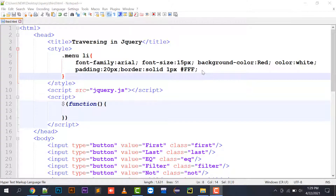Hello everyone, welcome to my channel Netflix. In today's video I am going to tell you how you can traverse and use different traversing functions in jQuery. In my earlier videos I have told you about various animation functions and remove class and add class functions. So in this video I am going to tell you about traversing in jQuery. One general reminder: if you have not subscribed to my channel, do subscribe and like and share my videos.